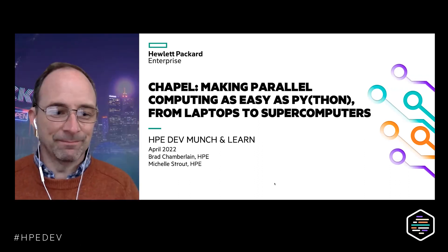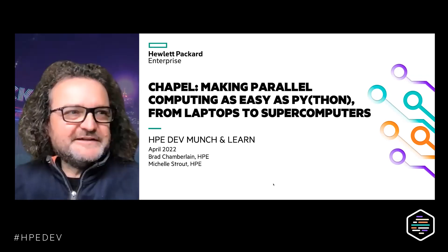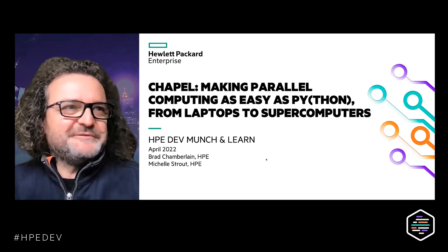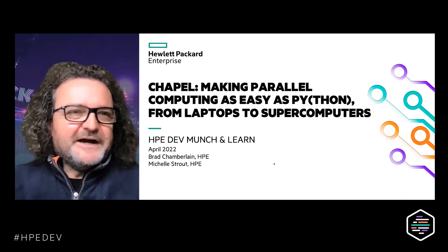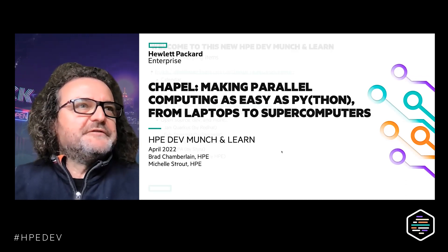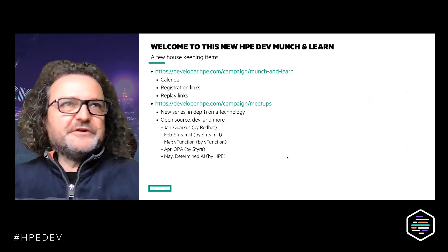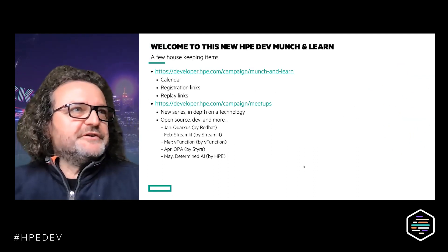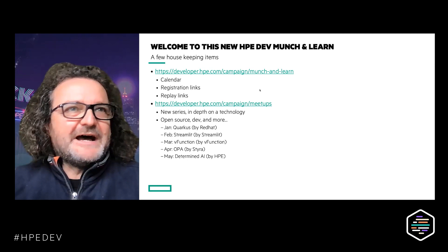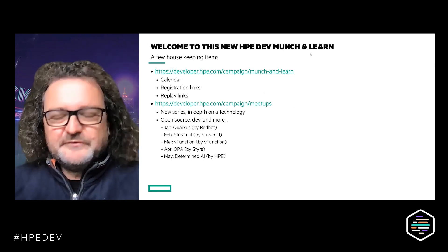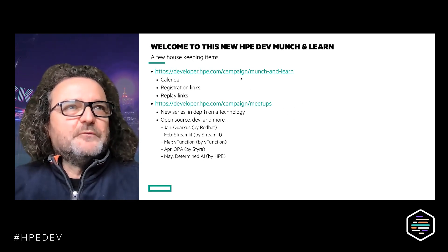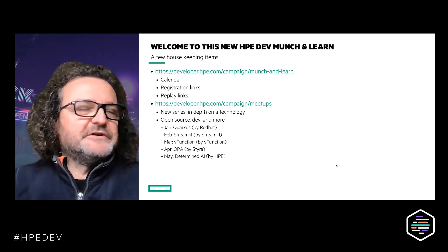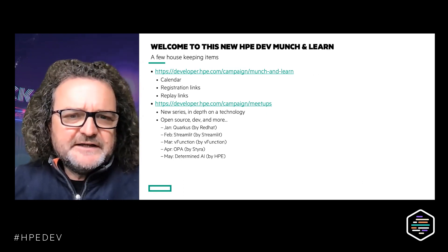We have with us Brad Chamberlain and Michelle Strout, both will be talking in just a minute. Before that, I'd like to say a few words about the program. This is a new HPE Developer Munch and Learn. We have two pages I'd like you to be aware of — one is the campaign Munch and Learn page, and Denny from the team will paste the links in the chat.